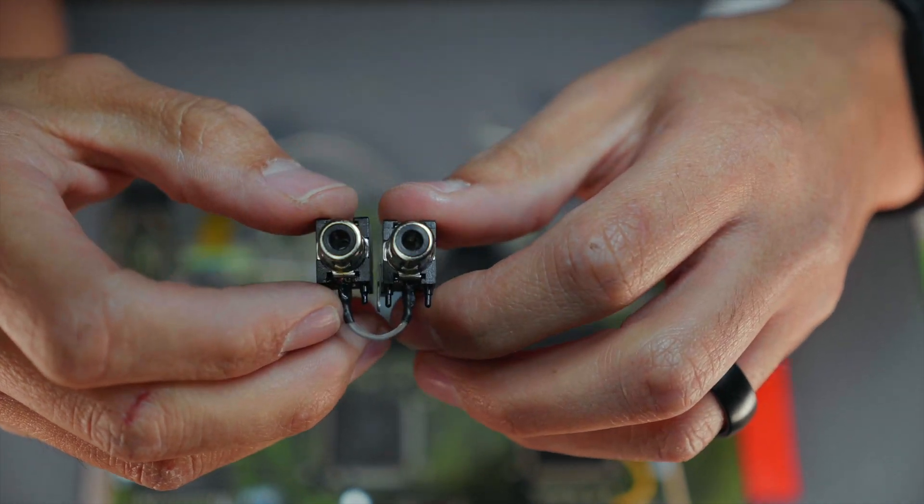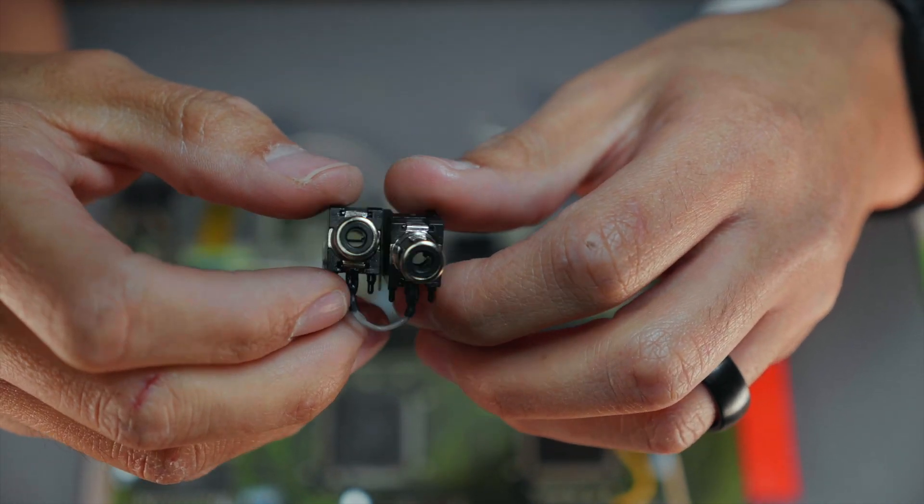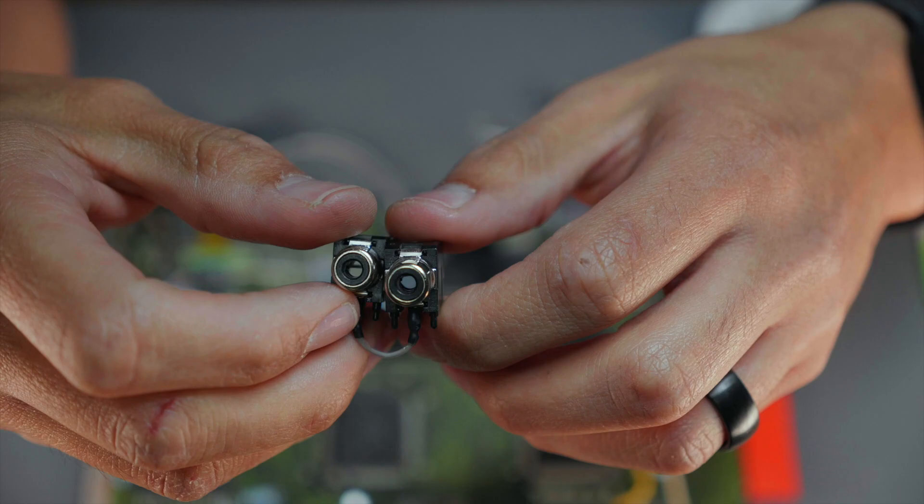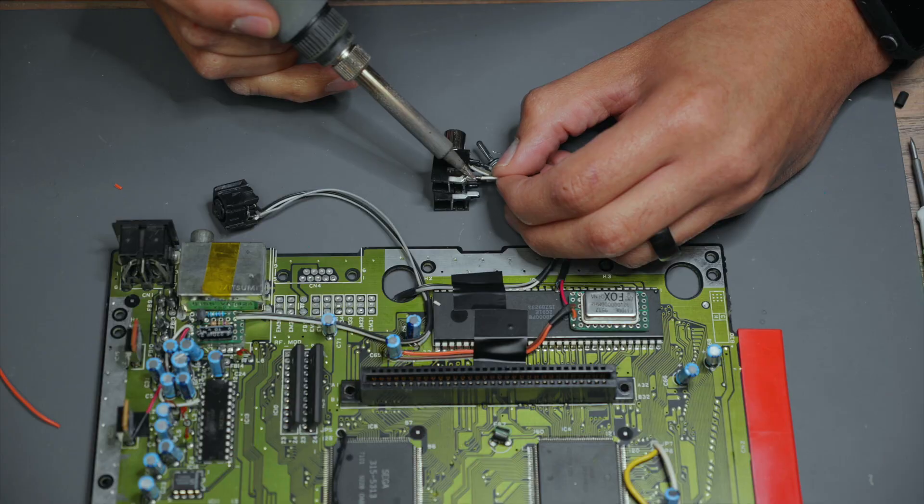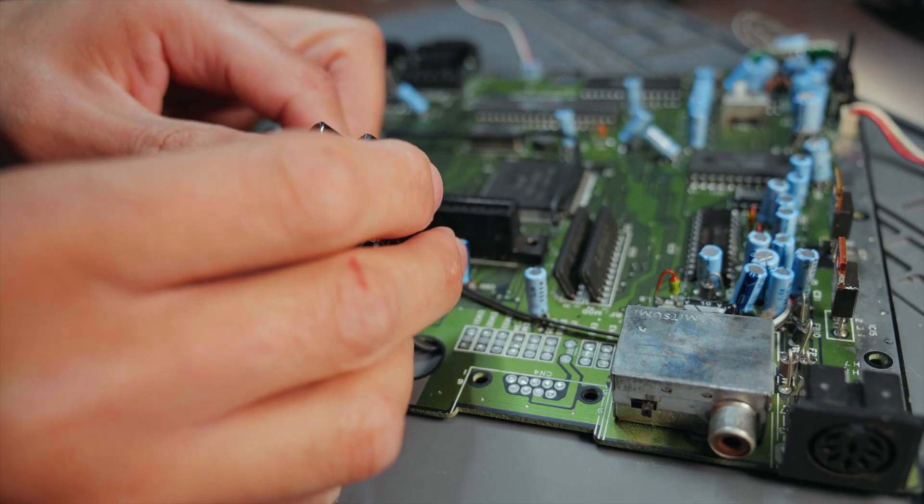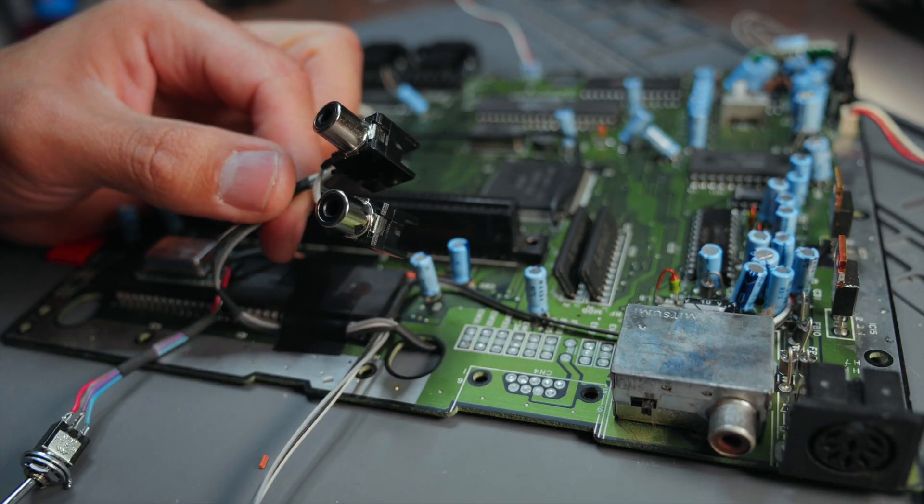Once they are all looking good we can shift back to finishing our audio RCAs. I start by soldering in the ground connection line between them and then I work my way through connecting the left and right leads and finish them off by heat shrinking them.